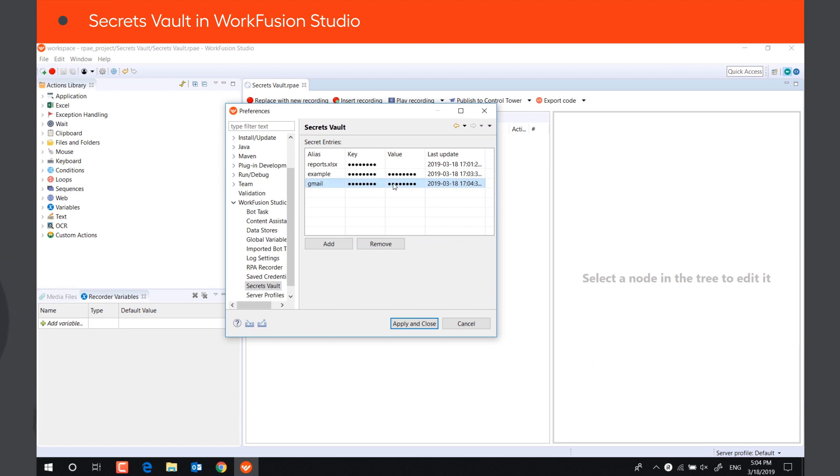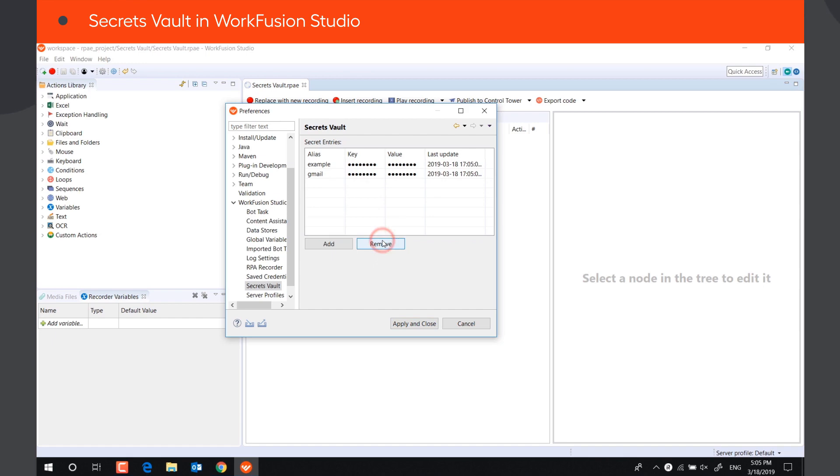To update an existing record, click on the field you need to change and insert the correct data. To delete a record, select it and press the Remove button.